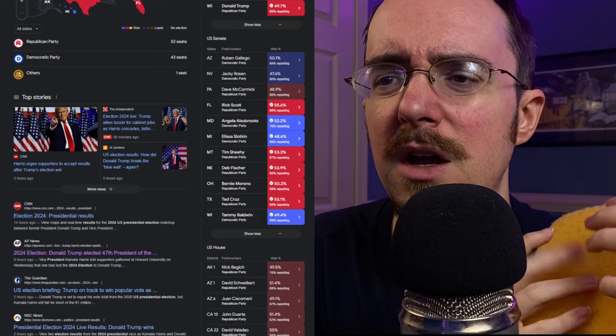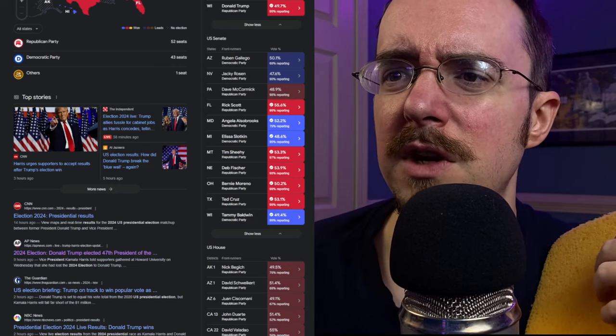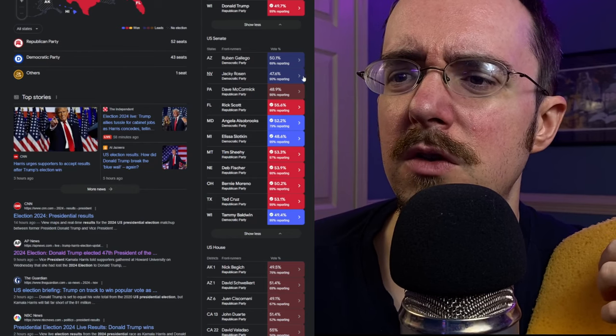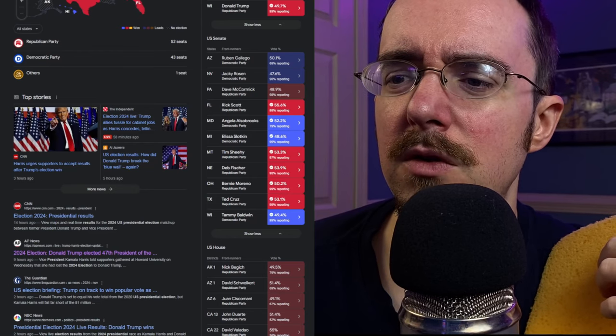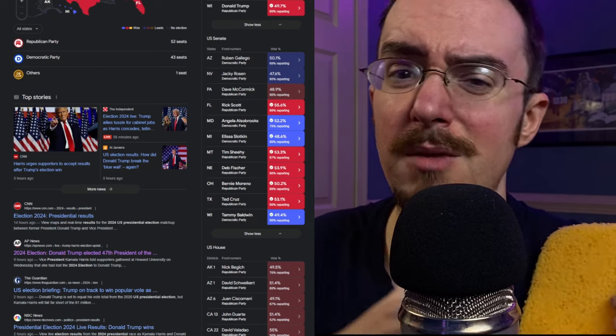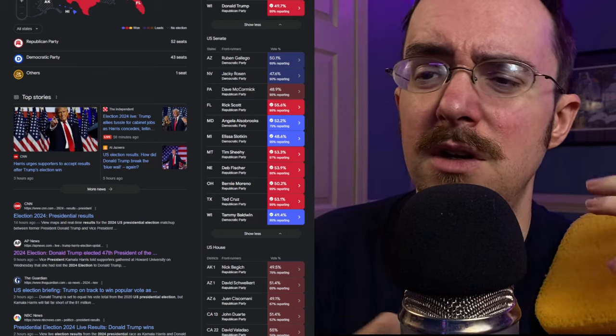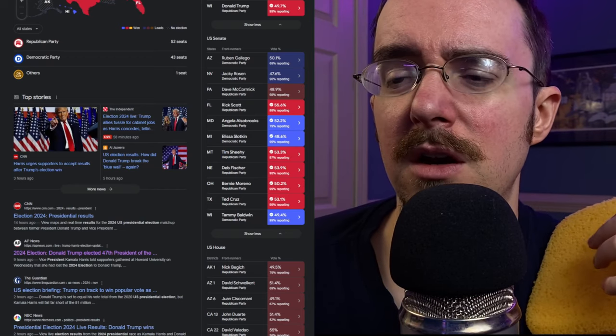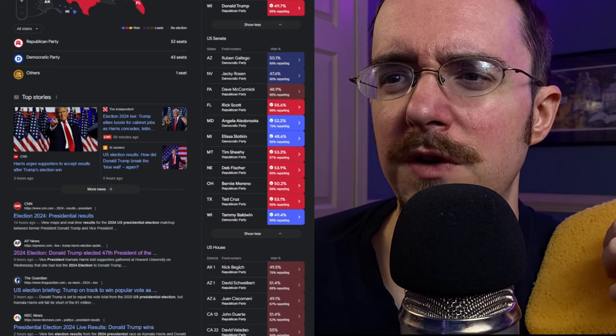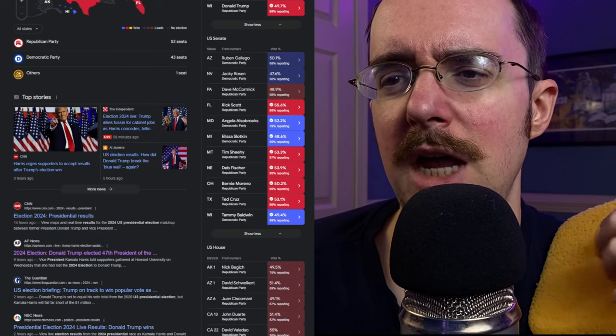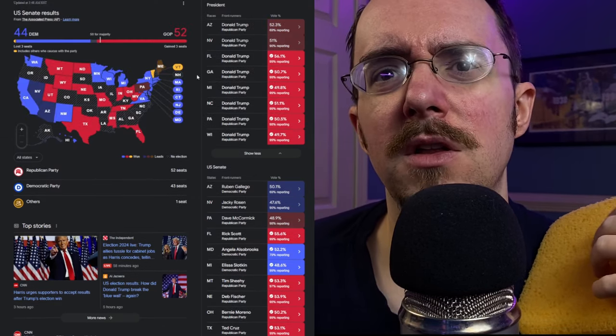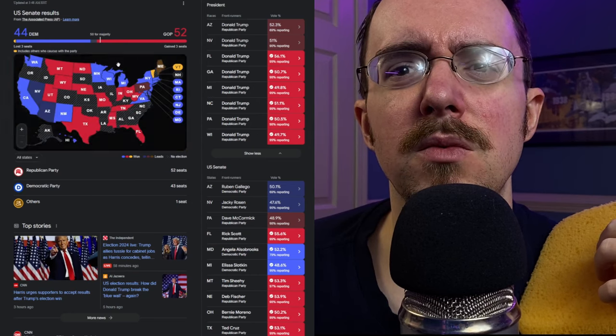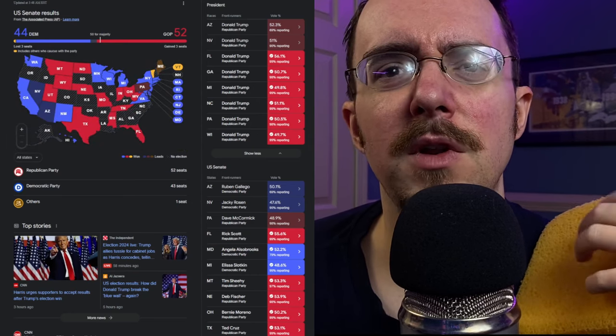So yeah, kind of a rough night for the Democrats, although let's check. One, two, three, four, five. One, two, three, four, five, six. So I mean, six to five, that's a pretty even split. But yeah, I mean, in terms of the numbers here, it does seem much more like a much heavier Republican victory than a Democrat retain.